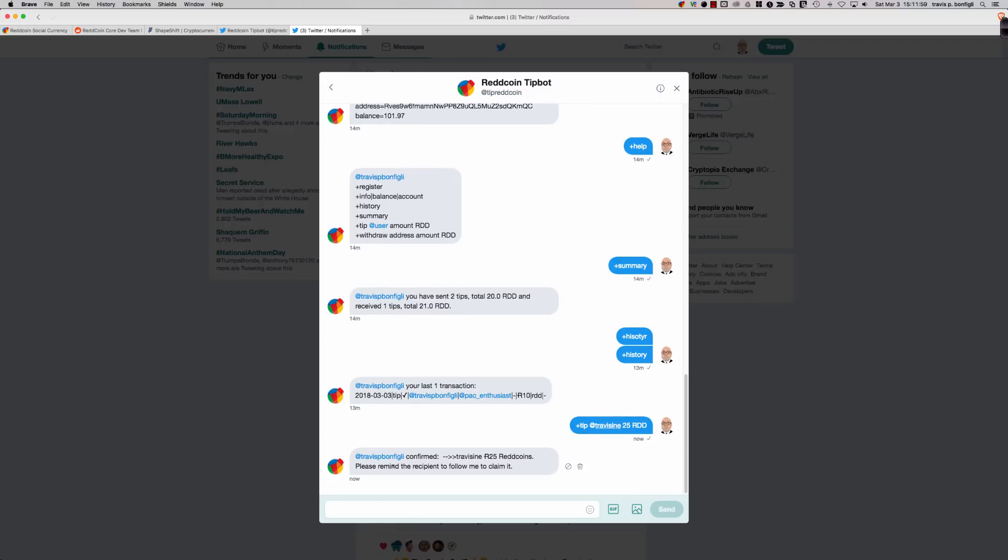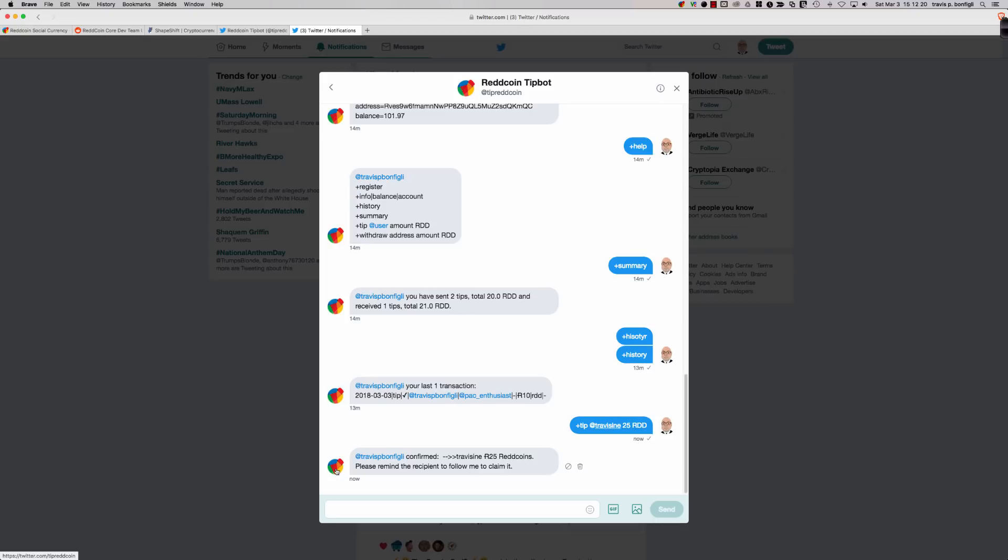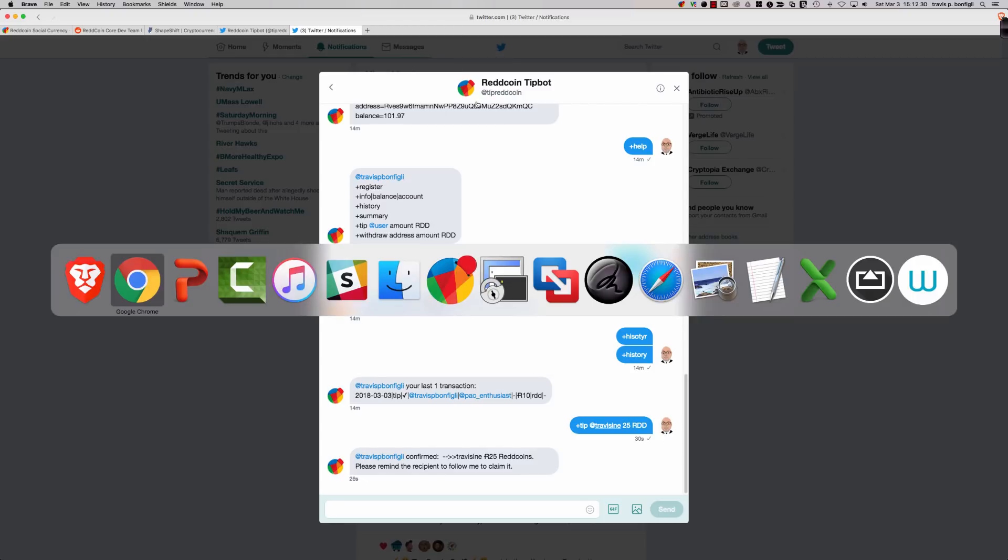I'm going to say Travis Ione. Very important here, the minimum is 10 ReddCoin. The reason that I stress this is this causes some confusion. If you were to say 9 or 5 or 1, it's not going to respond. It's not going to do anything, but you're not going to receive an error either. So you want to make sure that you do 10 or more. We're going to send 25 ReddCoin over to the Travis Ione account. So tip at Travis Ione, 25 RDD.